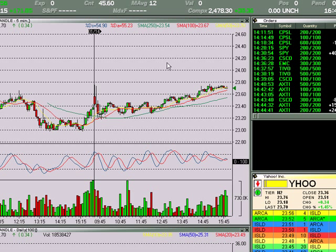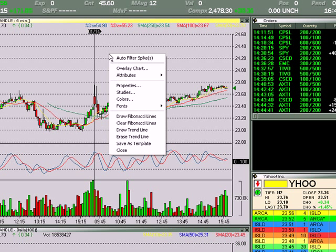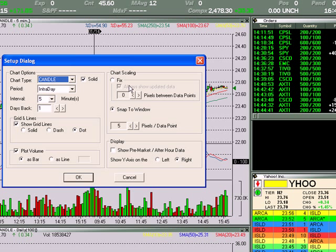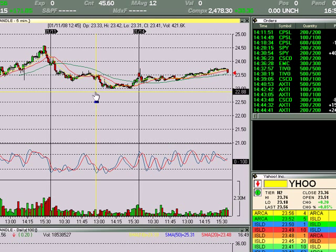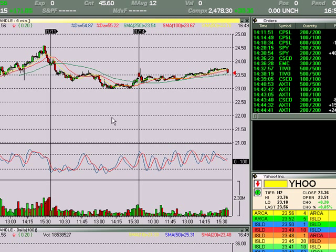What I have here is a two-day chart and sometimes I go to three-day. Right-click on the chart, go down to properties, and you can see it is an intraday candle chart. Intervals are five minutes, and days back is one. If I want to change that to two, hit okay, and now I have a little bit more daily history that I can go back and scope out resistance and support lines.